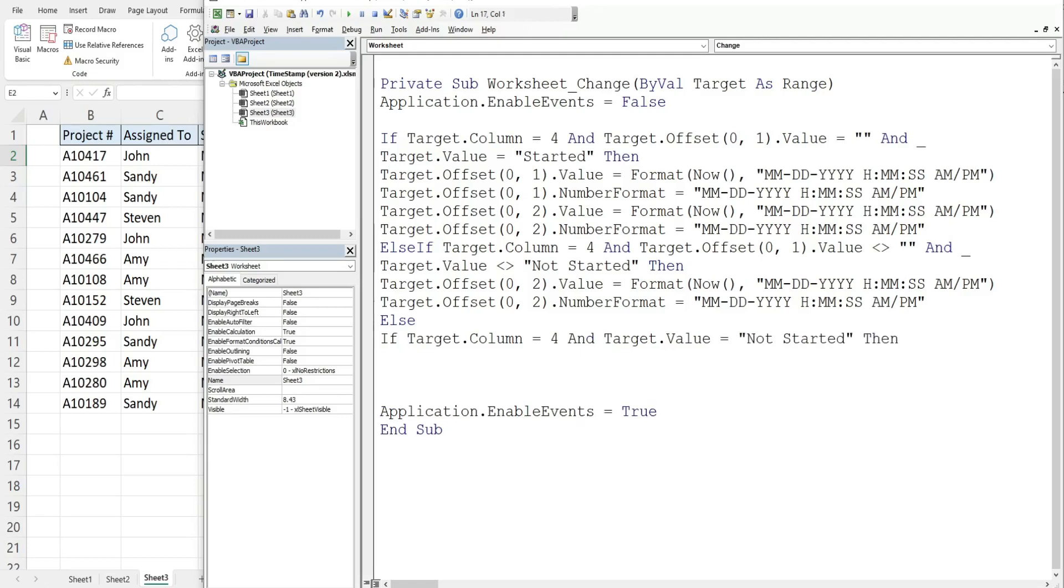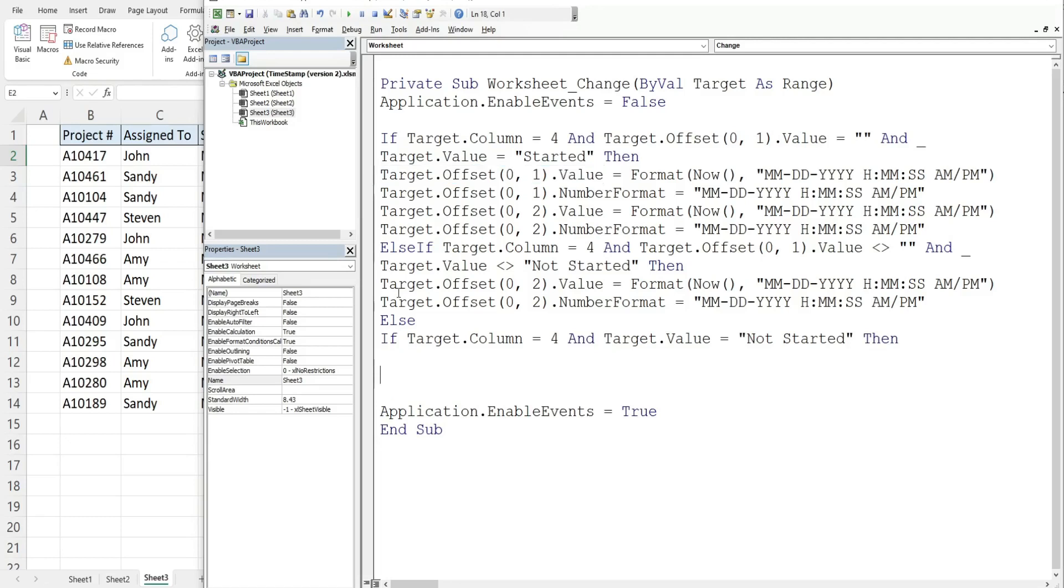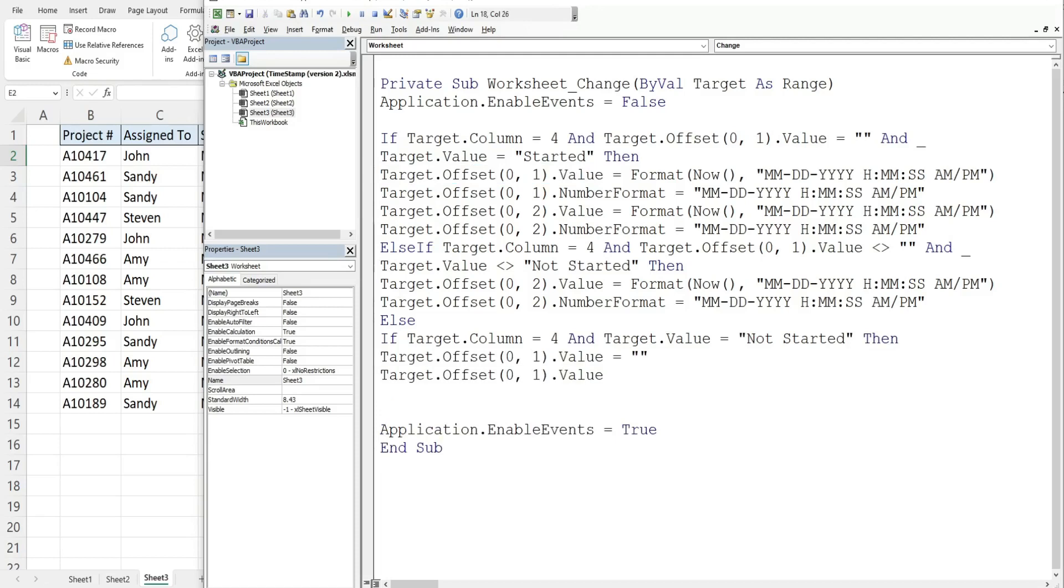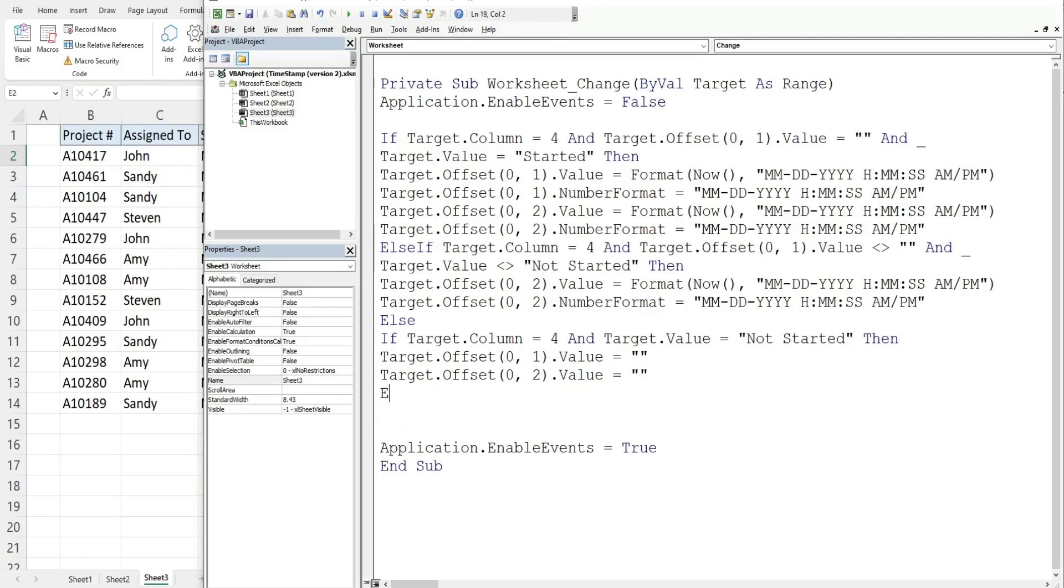Then if those two conditions are met what we want to do is in the two cells to the right set them equal to nothing. So we're going to change that offset to two. And so this is the end of our if statement that is within our else statement.